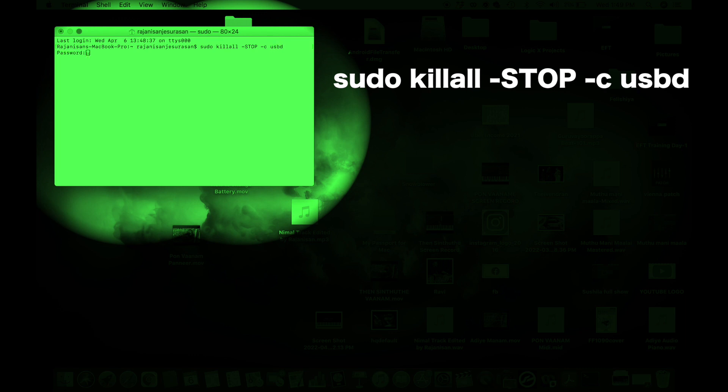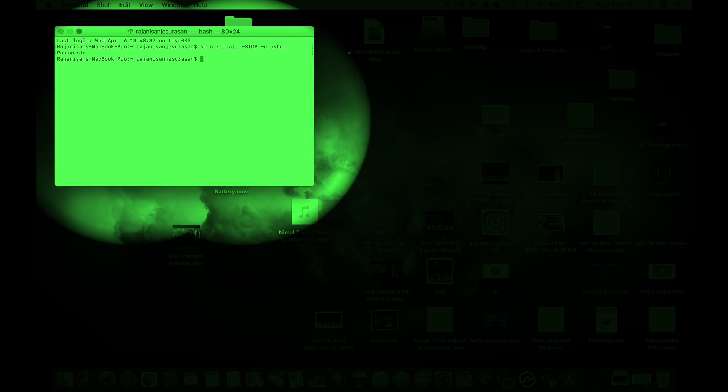It will ask you for your MacBook password, so type in the password. It won't show, but just type it in and enter. You're done and then you can close this box.